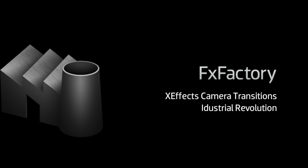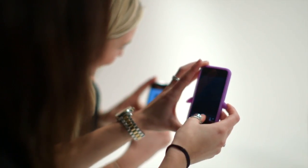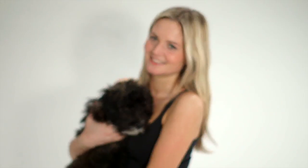In this tutorial, I'd like to show you XFX Camera Transitions from Industrial Revolution. Camera Transitions is a suite of customizable effects that reproduce film and projector transitions for your projects.